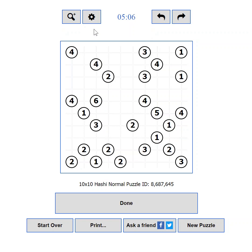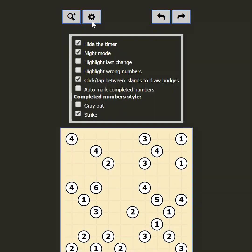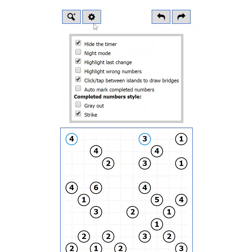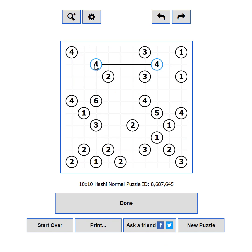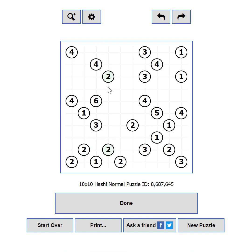Let's see what goodies we have in the settings. The first setting is Hide the Timer — some players are not competitive and the timer makes them uncomfortable, so hide it to relax while solving. The next setting is Night Mode — if you are playing in the dark and the black on white is too bright, this will change the colors to relieve your eyes. Highlight Last Change will show a blue outline on the islands you changed in your last move. Highlight Wrong Numbers — if an island has more bridges than it requires, this setting will make it red.